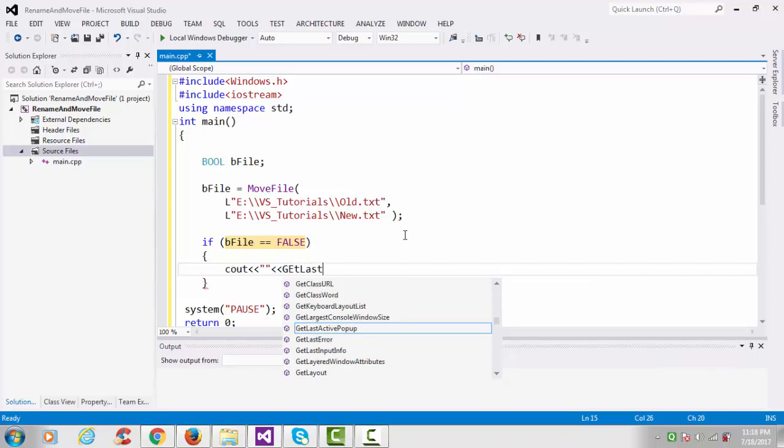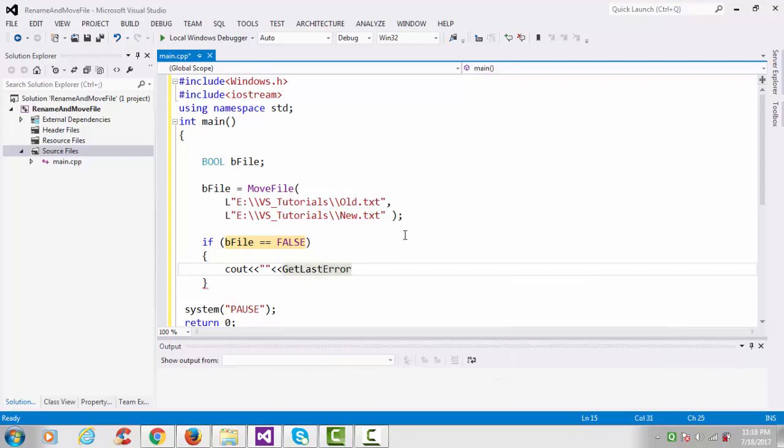And the error number with the help of GetLastError function. End of this line.